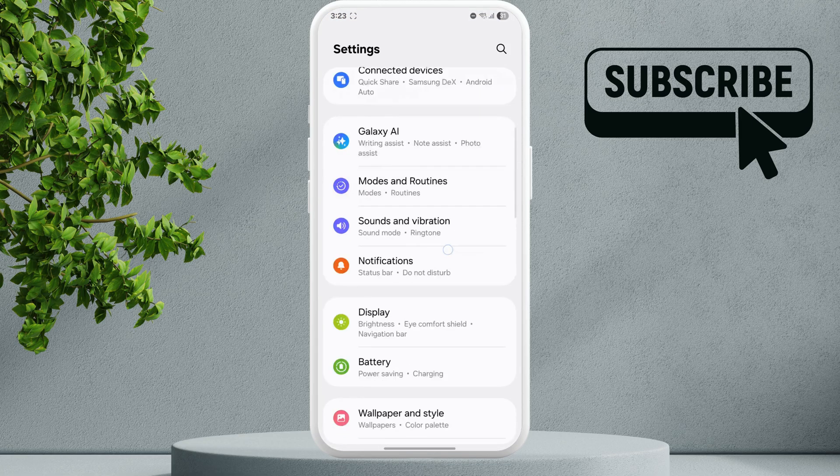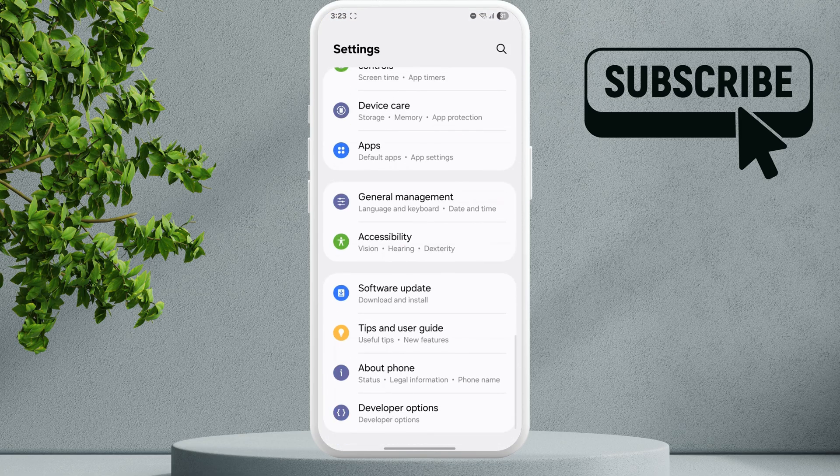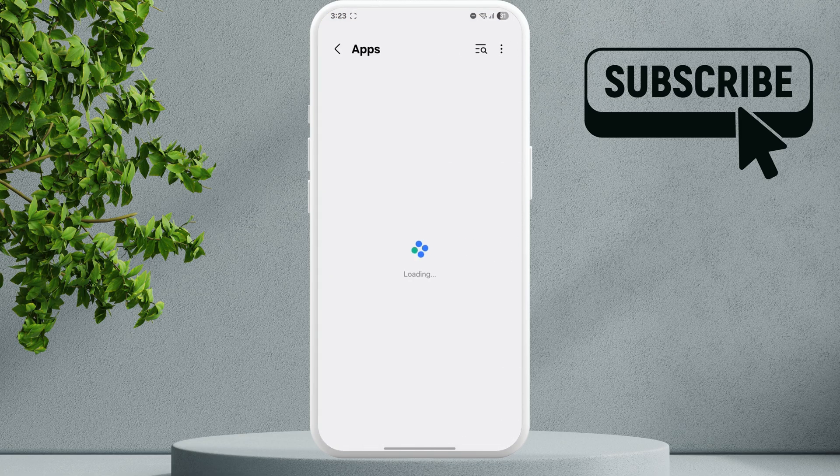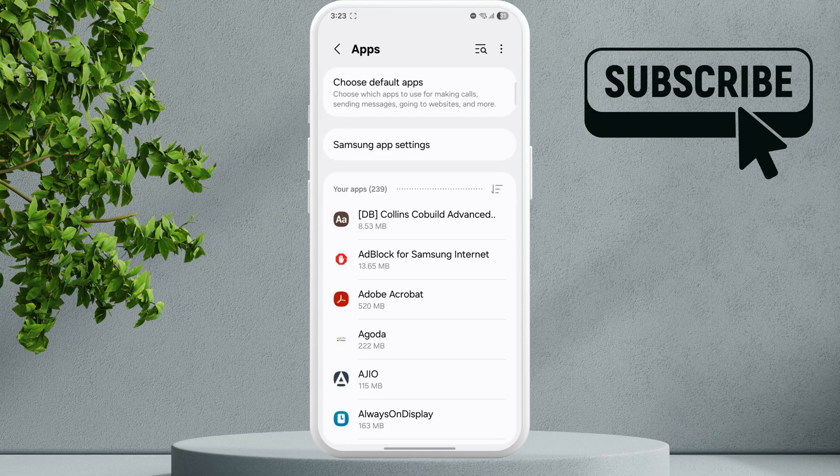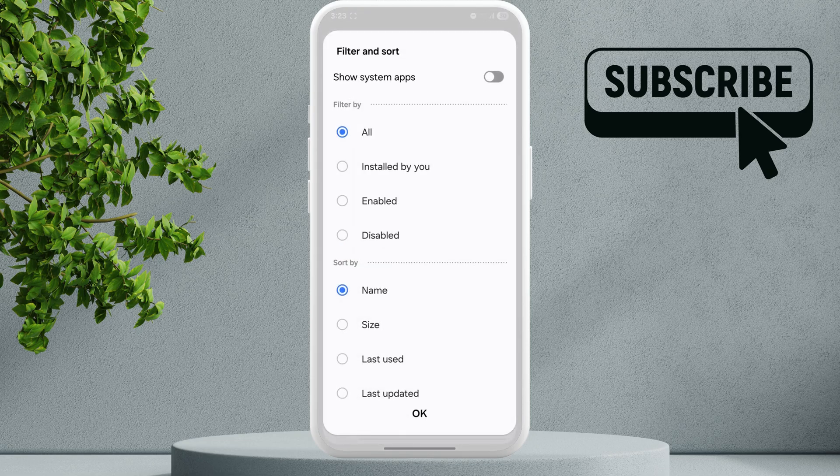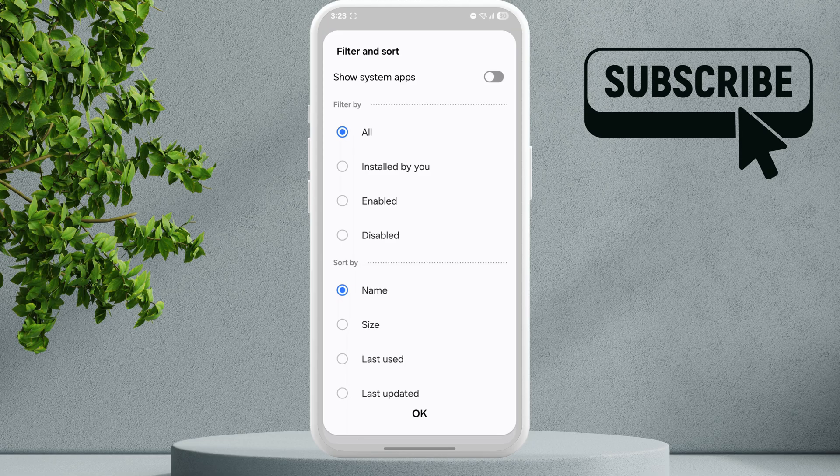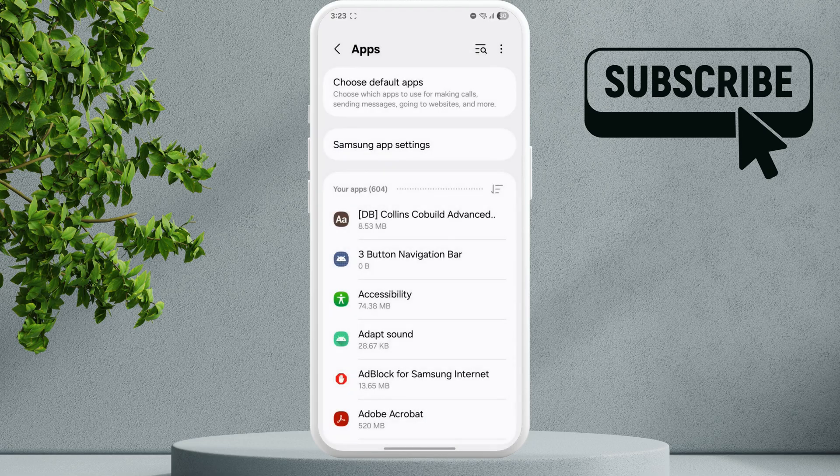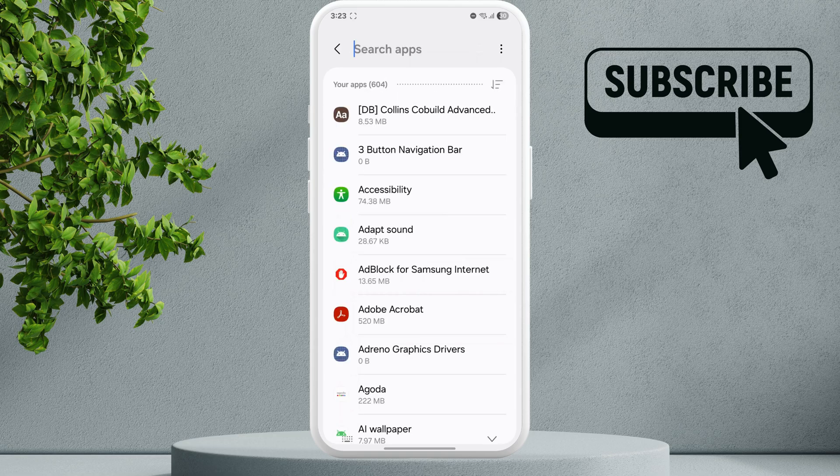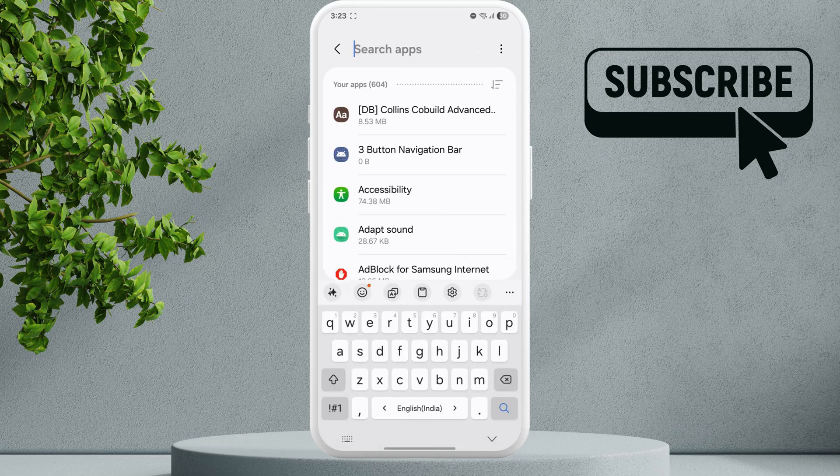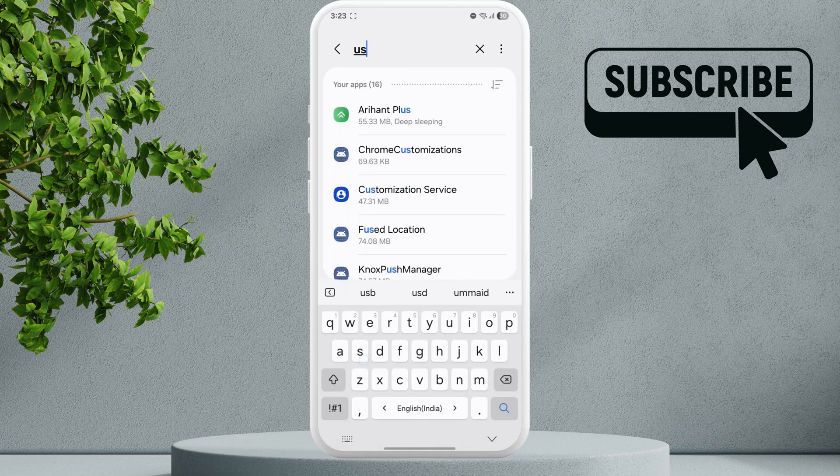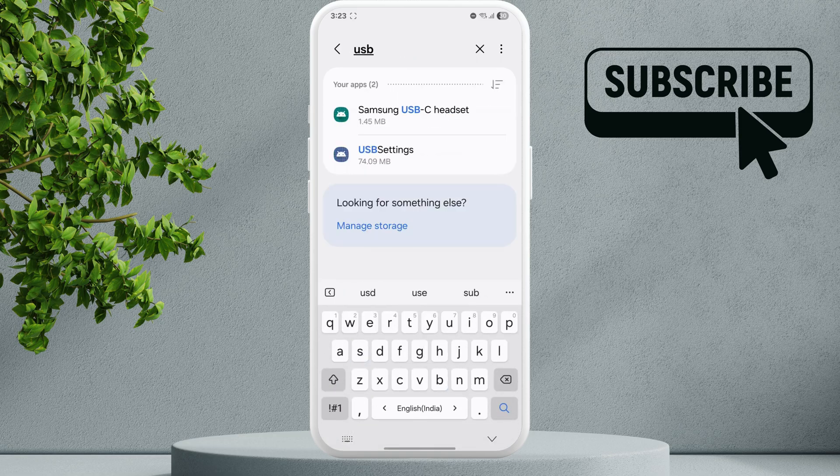Now scroll down and tap on Apps. In this menu, tap the filter and sort icon. Now enable the Show System Apps toggle, then tap OK. Now tap on the search icon and look for USB-C. You should see the USB-C Headset option. Go ahead and tap on it.